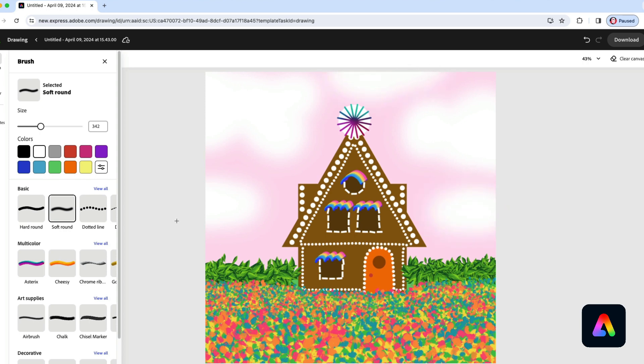There's your gingerbread house. Remember, yours doesn't have to look just like mine. You can decorate it a lot more if you want, with different colors and different patterns, using all kinds of different brushes. If you feel like drawing a tree in the background, or maybe a gingerbread man or a gingerbread woman, go for it. It's your drawing. I hope you enjoyed this, and we'll see you again next time for more Adobe Express drawing.